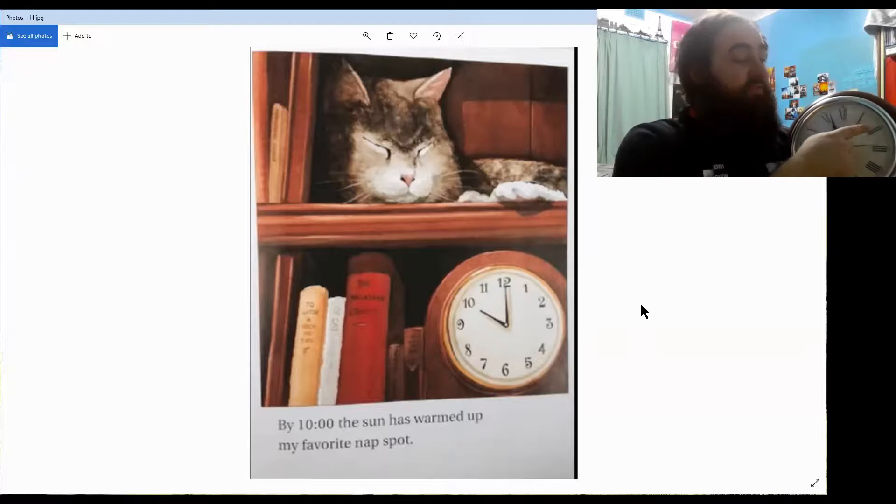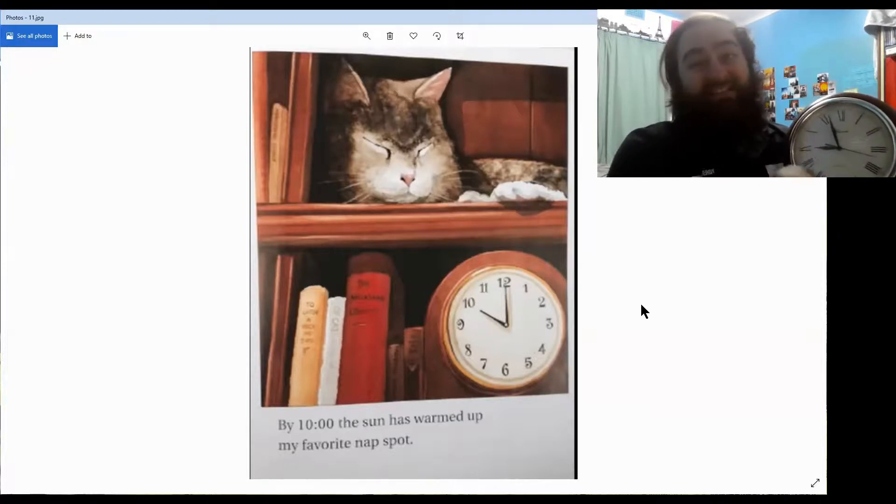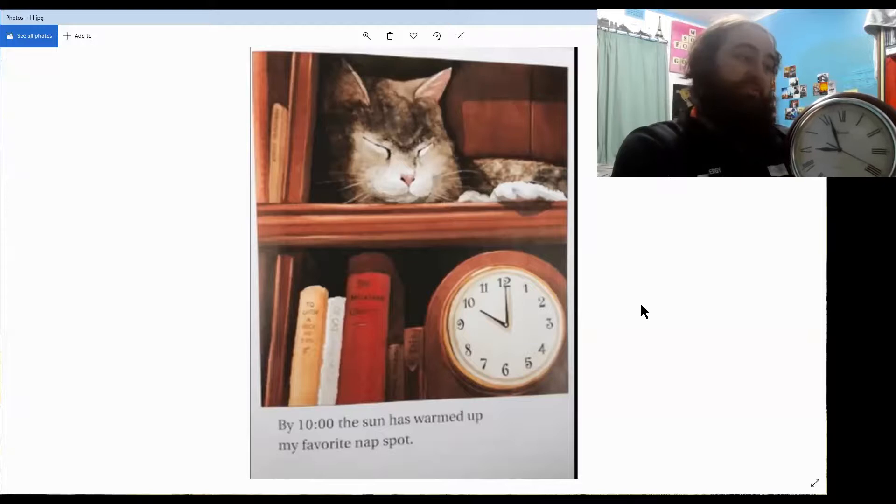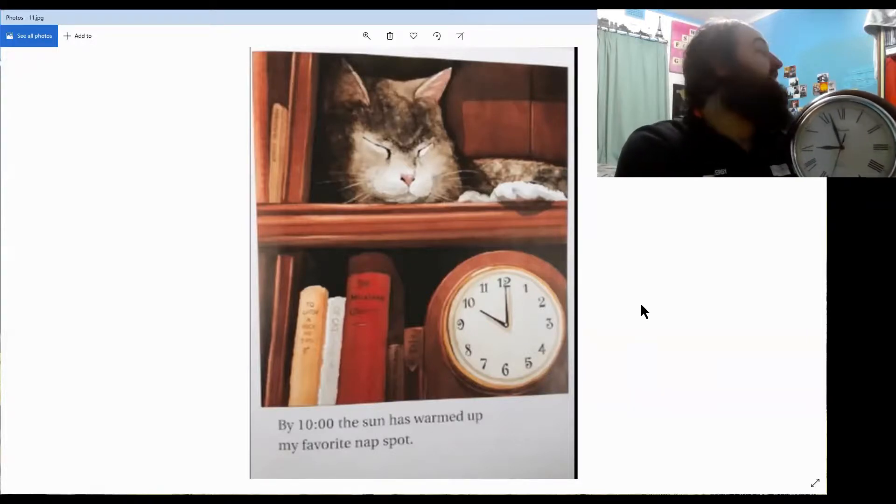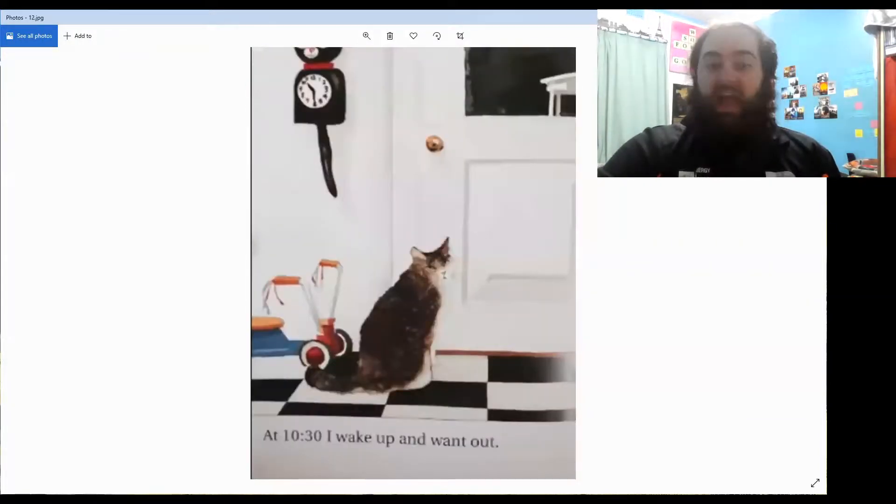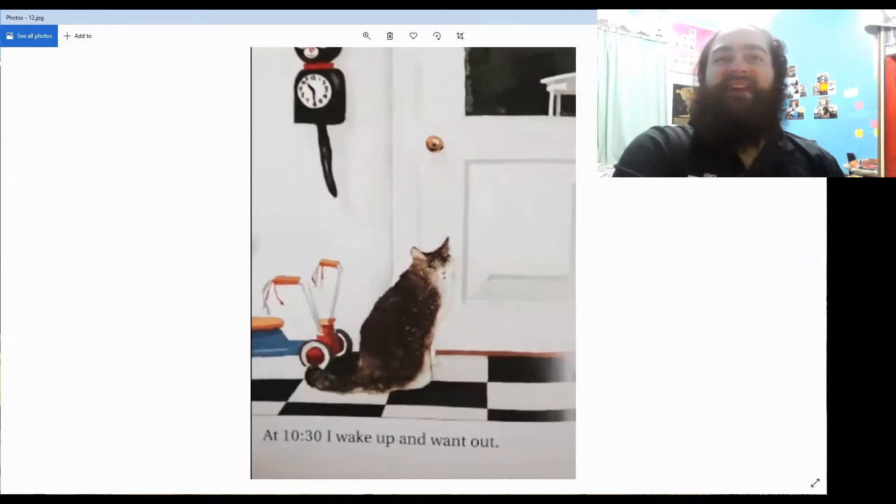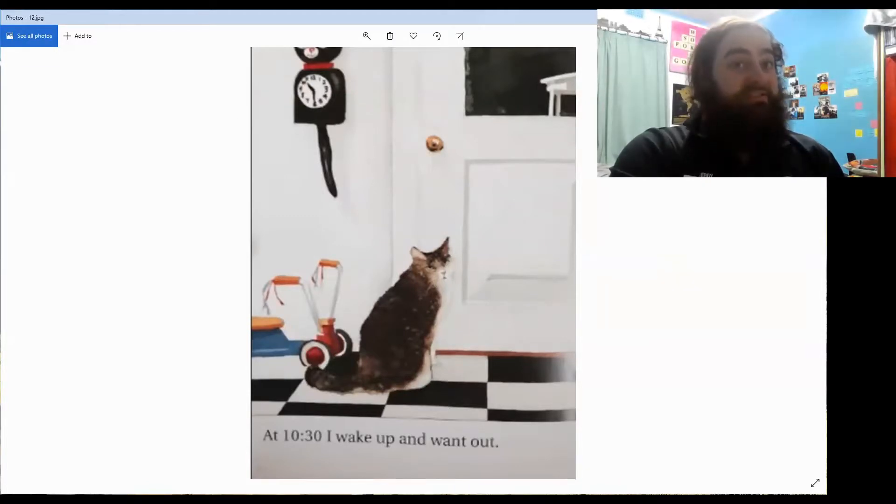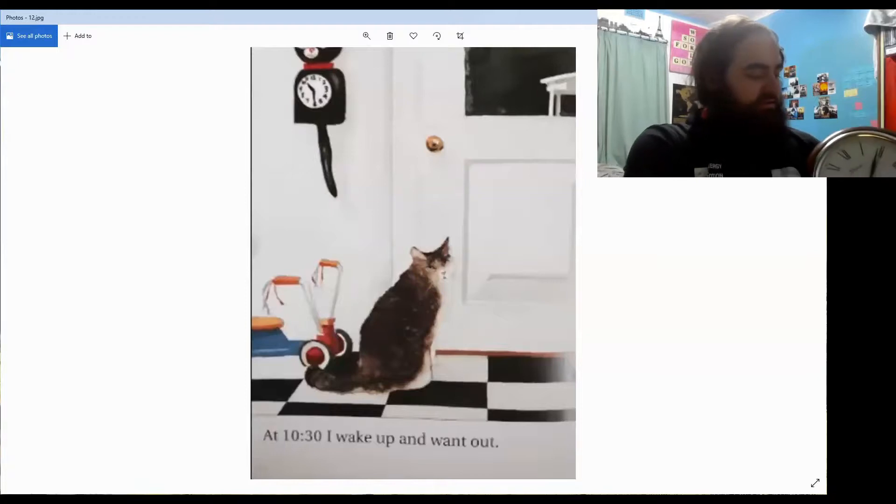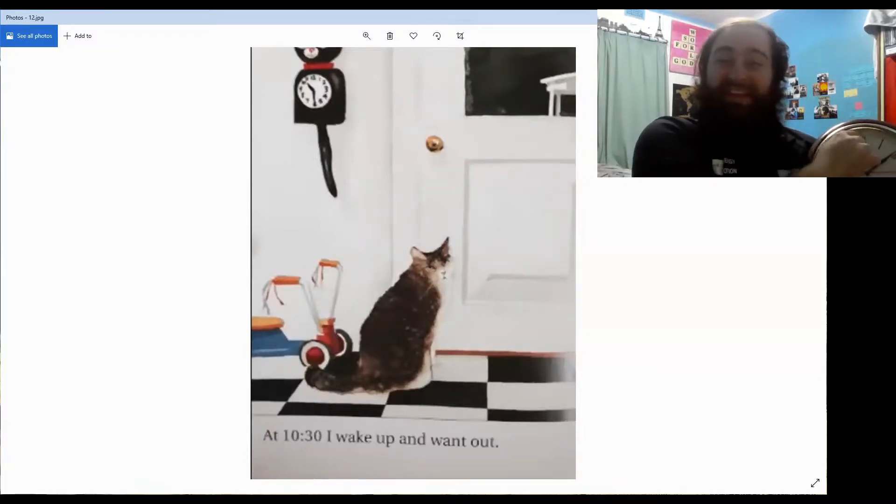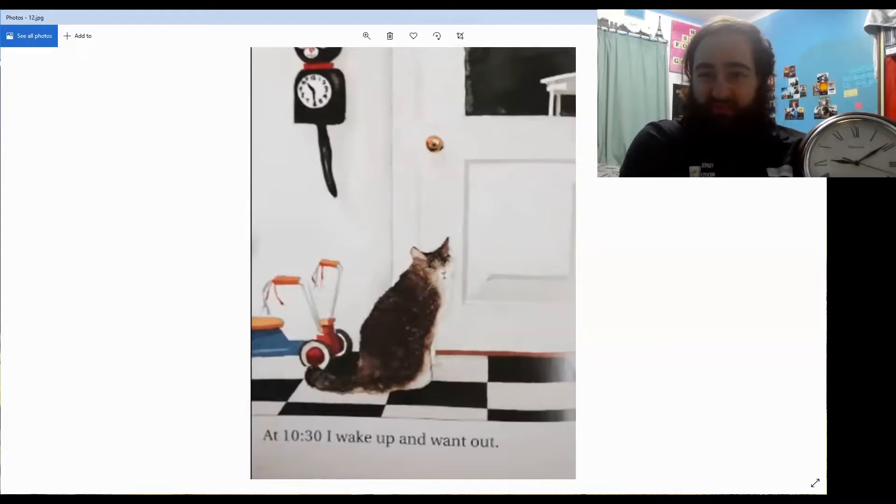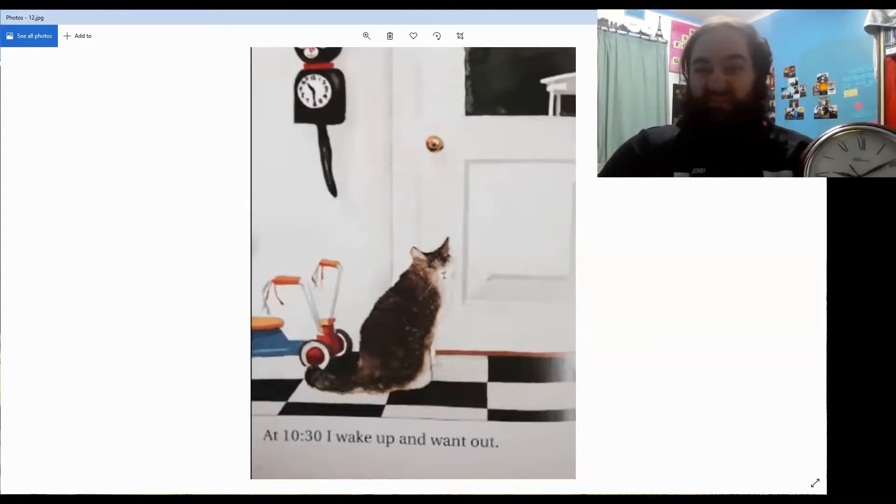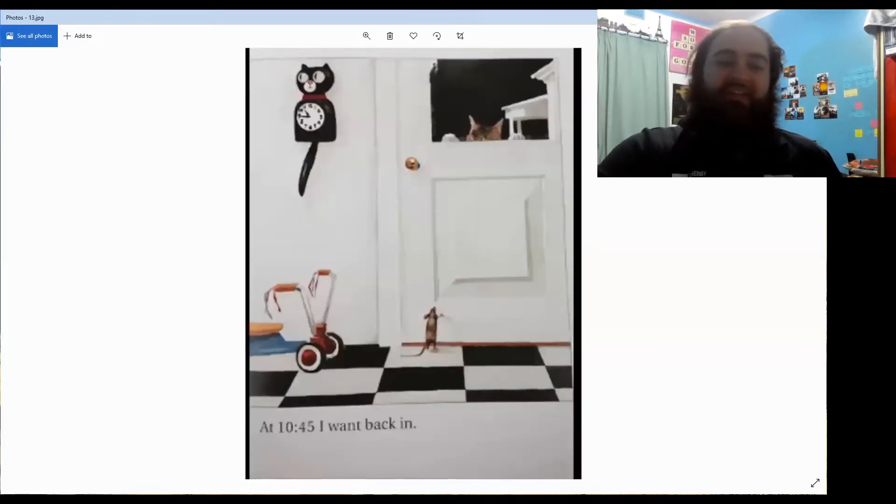So, if it was two o'clock and it went around twice, how many hours? Two hours. And what time would it be? Four o'clock. Very good. At 10:30, I wake up and wander out. How long has it been since he's had his nap? From ten o'clock to 10:30? 30 minutes. When the big hand's moved all the way to the middle at the bottom there, it's 30 minutes. He's had a nap for 30 minutes now. He wants to go outside and have a little walk.